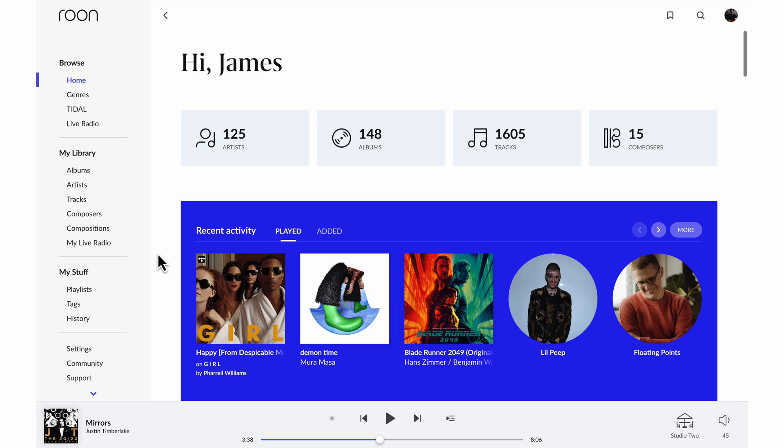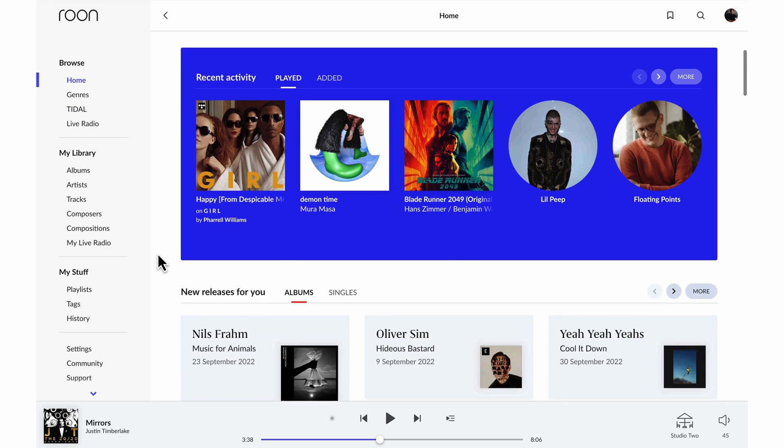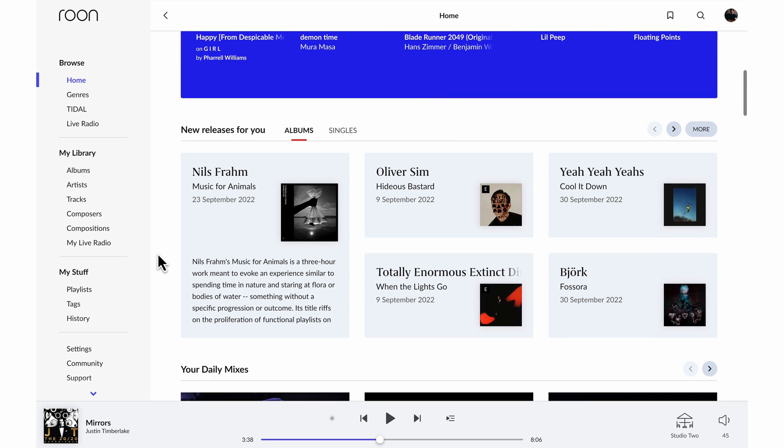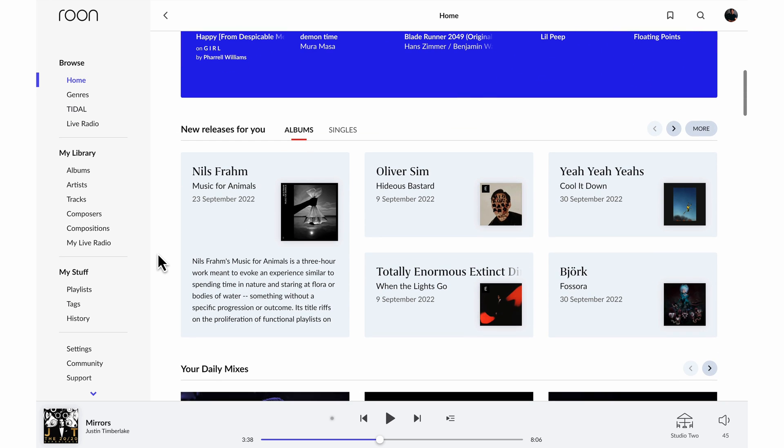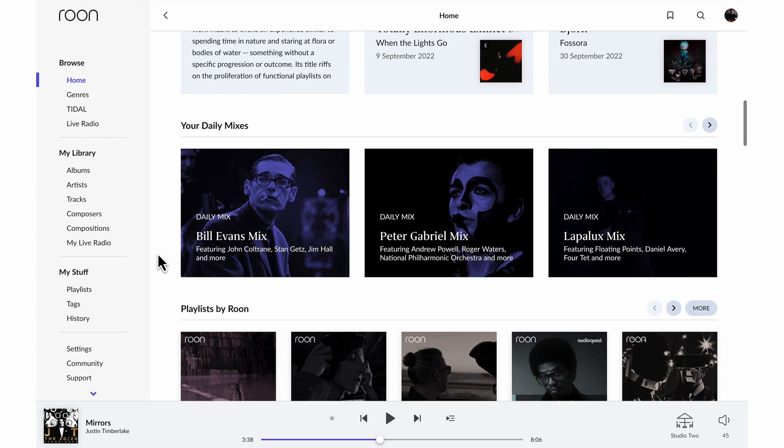Here on the home screen, you'll see information about your music library, the albums and artists that you've added and played recently, new releases that are tailored for you based on what you've been listening to, daily mixes, you'll get six of these every day based on artists in your music library.